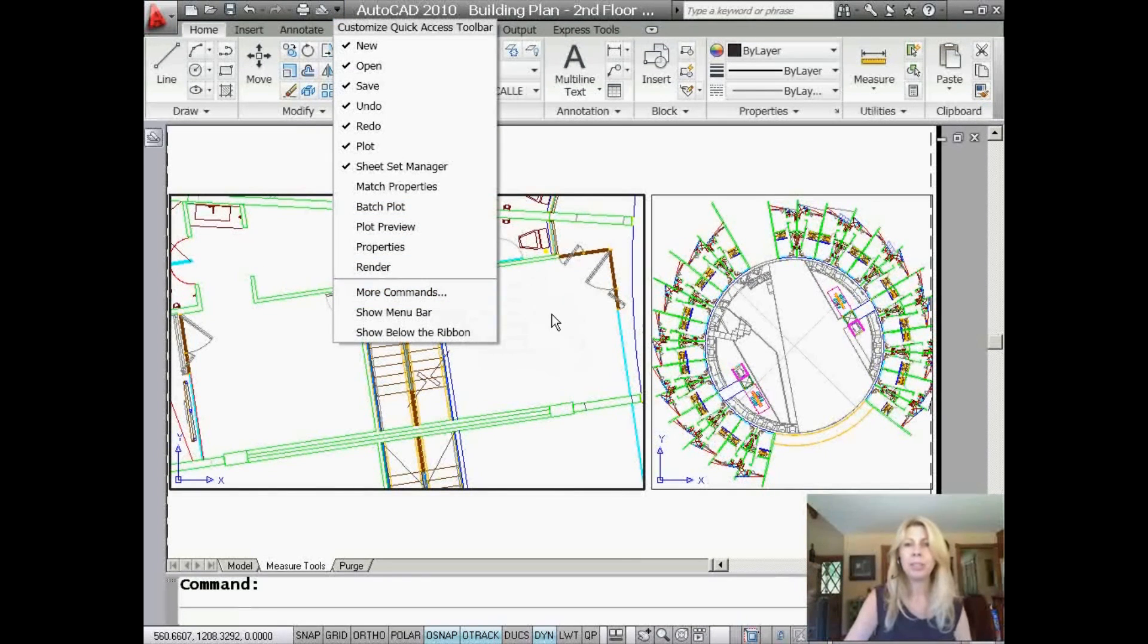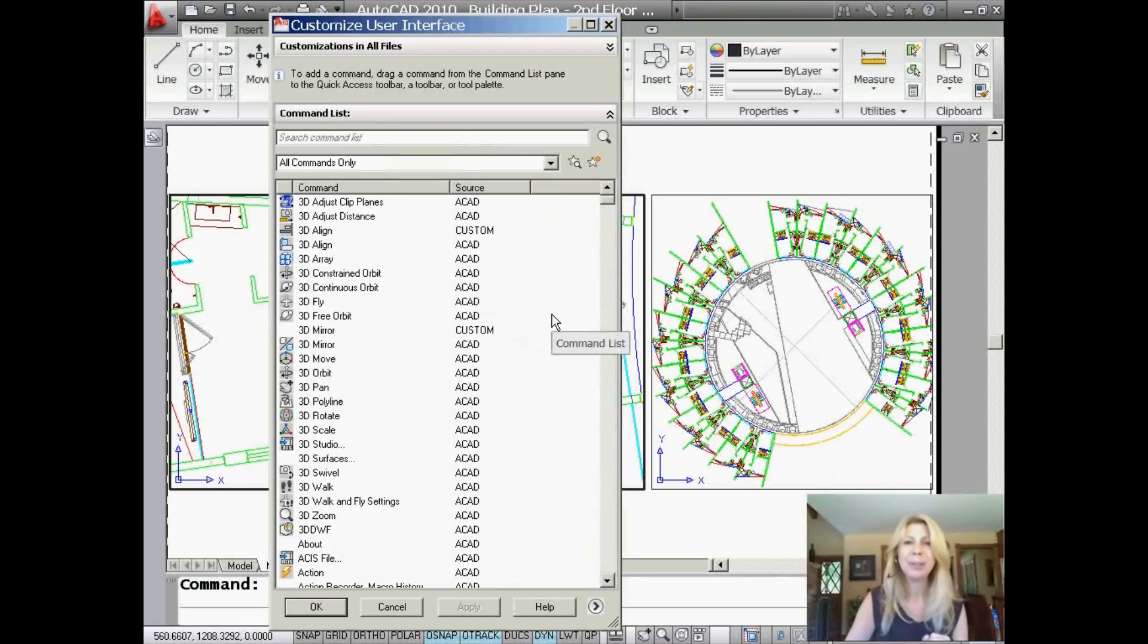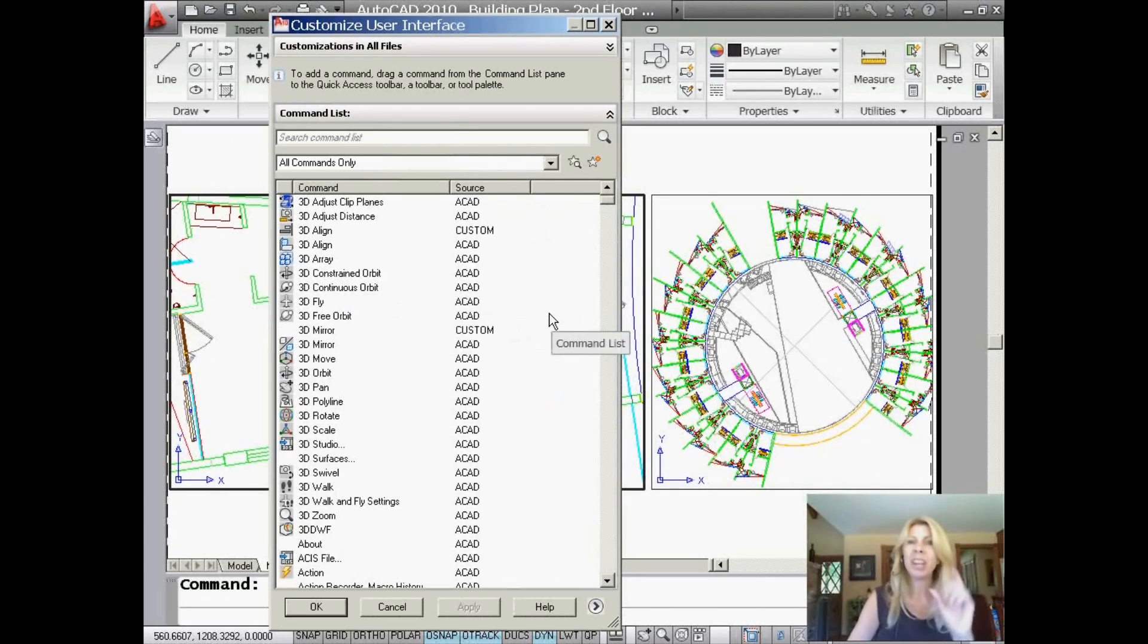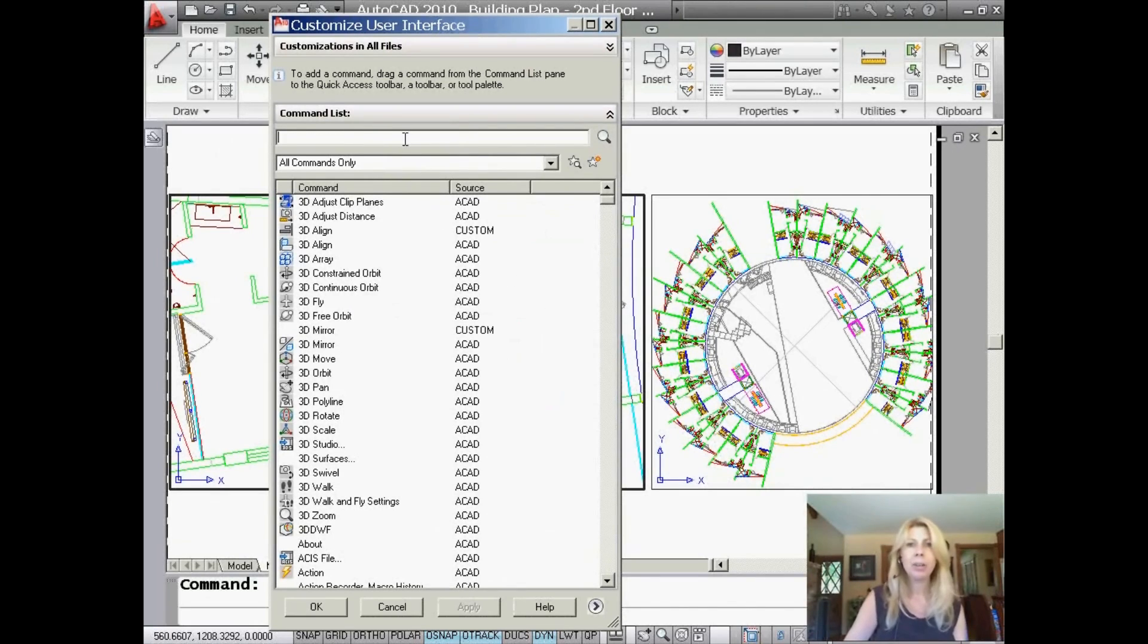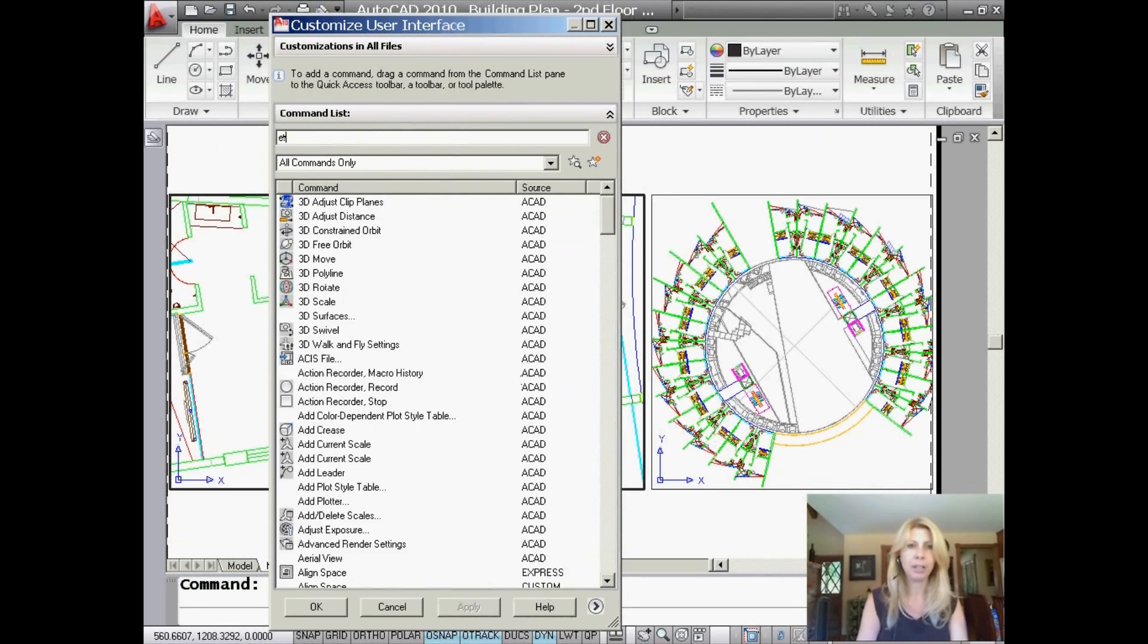What that's going to do, and it takes a few seconds, it's pretty fast. It's going to bring up the CUI, kind of a shortened version of the CUI. And all you have to do is type in the command that you're after, or you can search for it in that great big long list. It's up to you.